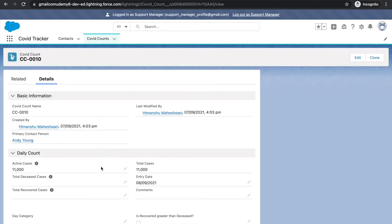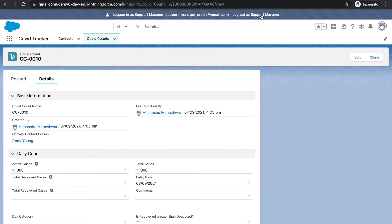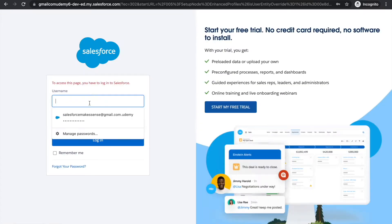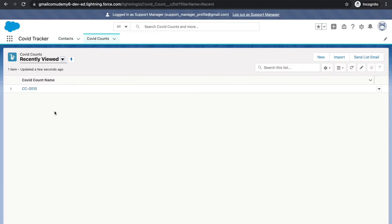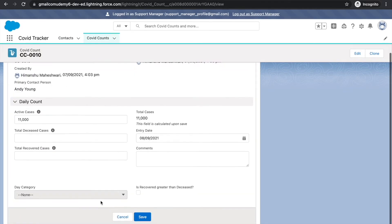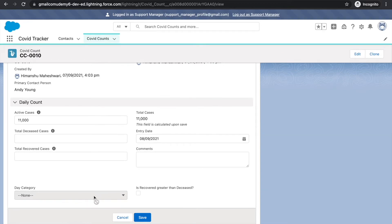Once I save and refresh the view as the support manager, I should no longer see the day category field. After logging out and back in, I can see that I don't have access to it — that's why it's showing as not editable. If I remove it from the page layout it would go away as well, but right now I don't have access, which is confirmed by the restricted sign.